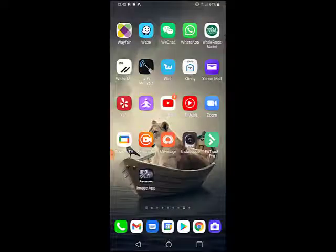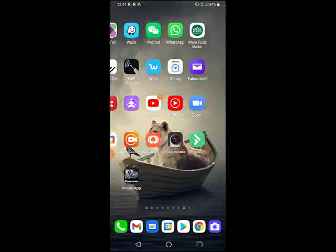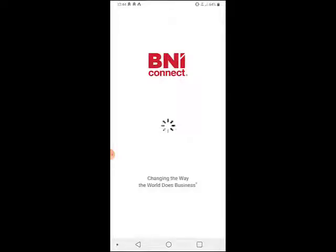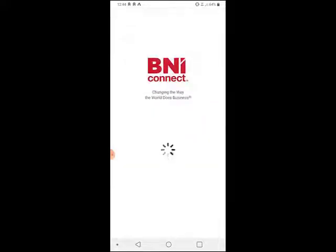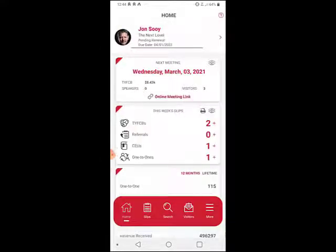To register a visitor in BNI Connect on your mobile device, download and install the BNI Connect app. I'm going to assume that it's already done and you're already logged into it. Click on the app, open it up, and this is very straightforward. It's actually a little easier on the mobile device than it is on the desktop, but either way works fine.